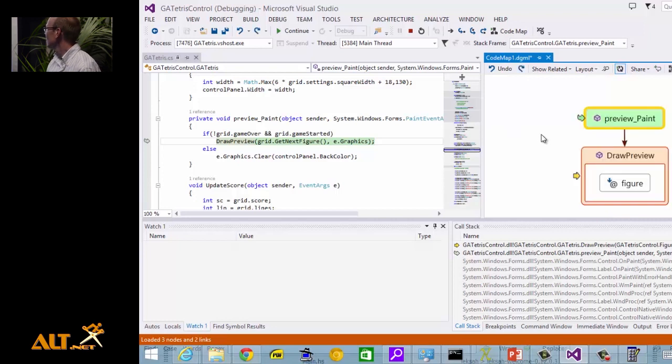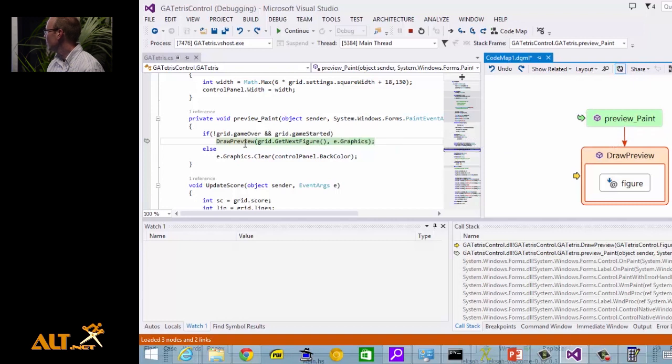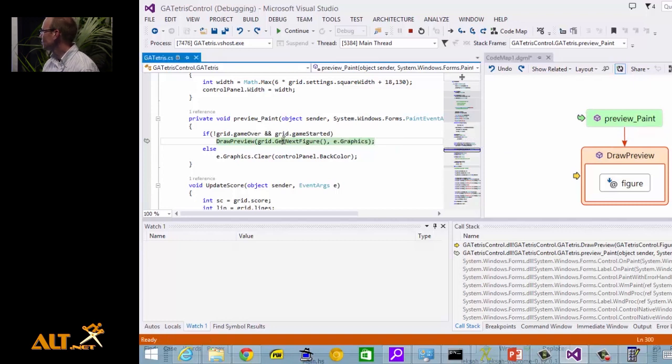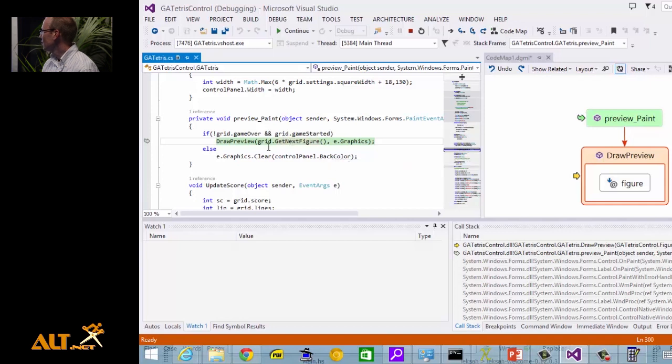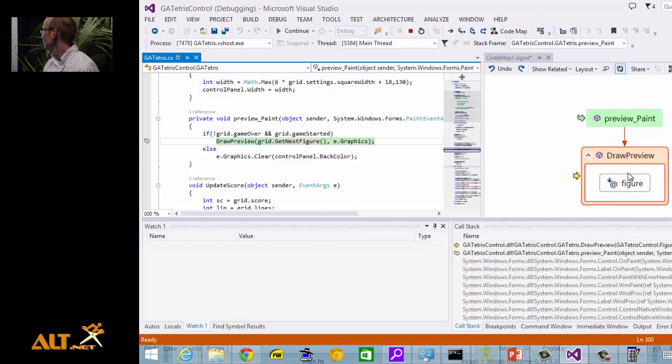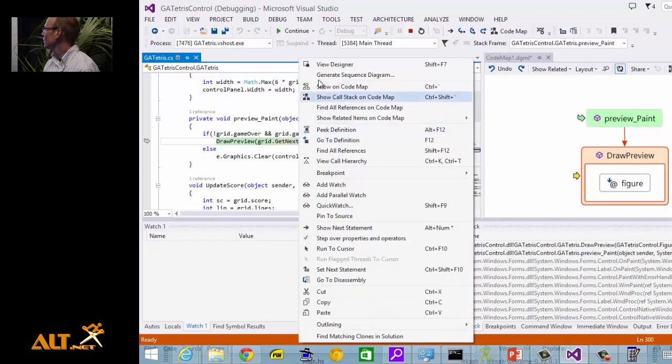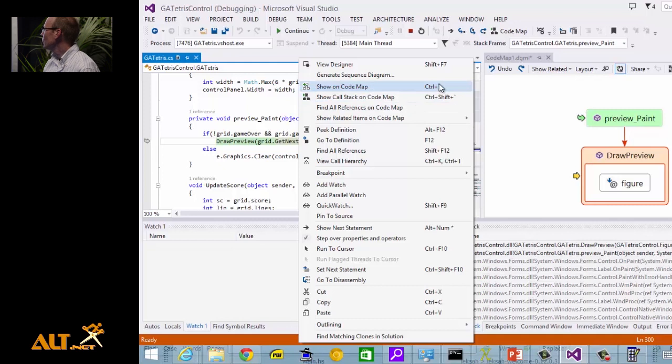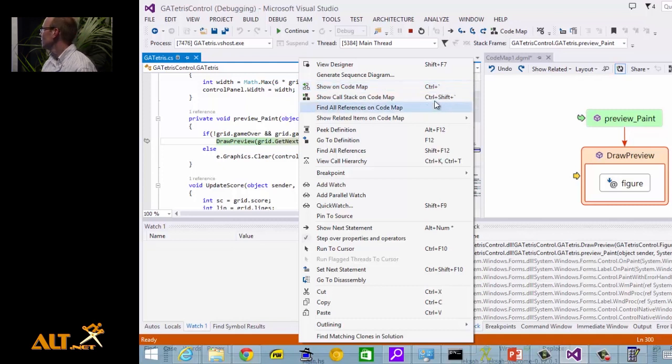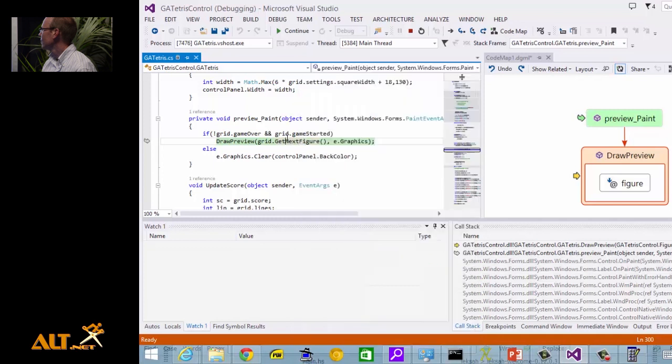Oh, that was interesting. Okay. Preview paint. And we see here our call to draw preview. And we see that the parameter, which was the first parameter to draw preview, this figure thing, is coming from the result of this get next figure method. So let's add that to our code map as well. At this point, I might point out that the keyboard shortcut for this shown code map feature is control backtick. Control backtick. That's freaking awesome. Control backtick. Why is that awesome? If you look at your keyboard, it's the bottom left and top left keys on your keyboard.